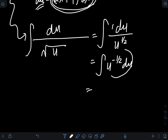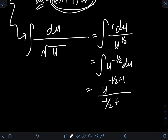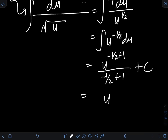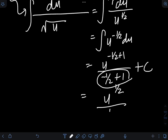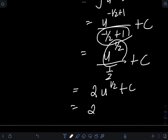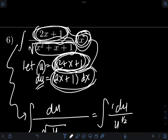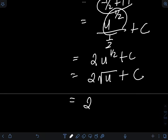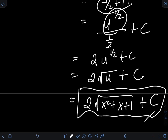Applying power rule to the integral of u^(negative 1/2): u^(negative 1/2 + 1) over (negative 1/2 + 1) plus C equals u^(1/2) over (1/2) plus C. The reciprocal of 1/2 is 2, so we get 2 times u^(1/2) plus C, which is simply 2 times square root of u plus C. Transforming back u as x squared plus x plus 1, the final answer is 2 times the square root of (x squared plus x plus 1) plus C.